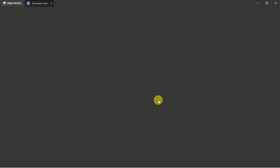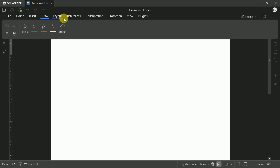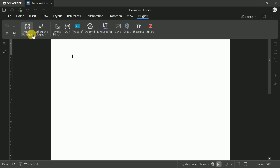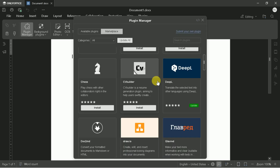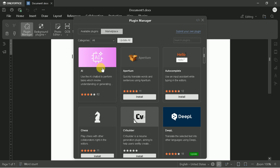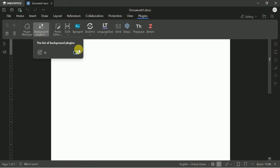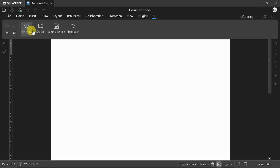Now, let's integrate the AI tool into OnlyOffice. First, open any document — you can create a new one or open an existing file. Look at the top menu bar and click on the Plugins tab. In the Plugin Manager, search for the AI plugin and click Install. Wait for the installation to complete; you may need to restart the application for changes to take effect. Once installed, go back to the Plugins tab, click on Background Plugins, and select AI from the list. A new dedicated AI tab will appear in your toolbar, giving you access to all AI features.